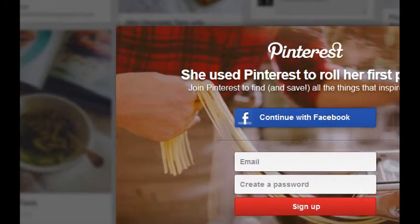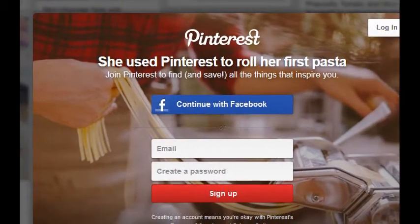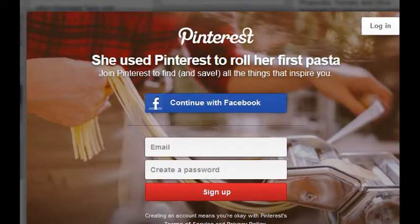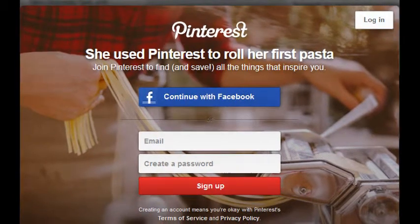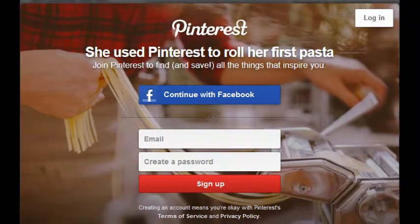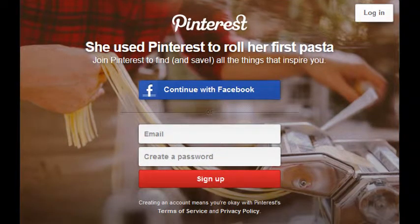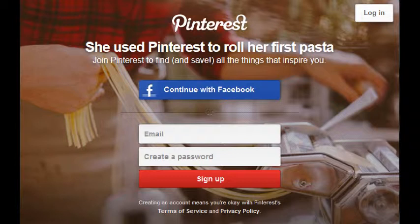Right away at the beginning we might have a little ad that tells you what's the point of Pinterest. They've tried to personalize it a bit more — that is, explain what's in it for you, not just another social network. This one says, 'She used Pinterest to roll her first pasta. Join Pinterest to find and save all the things that inspire you.'